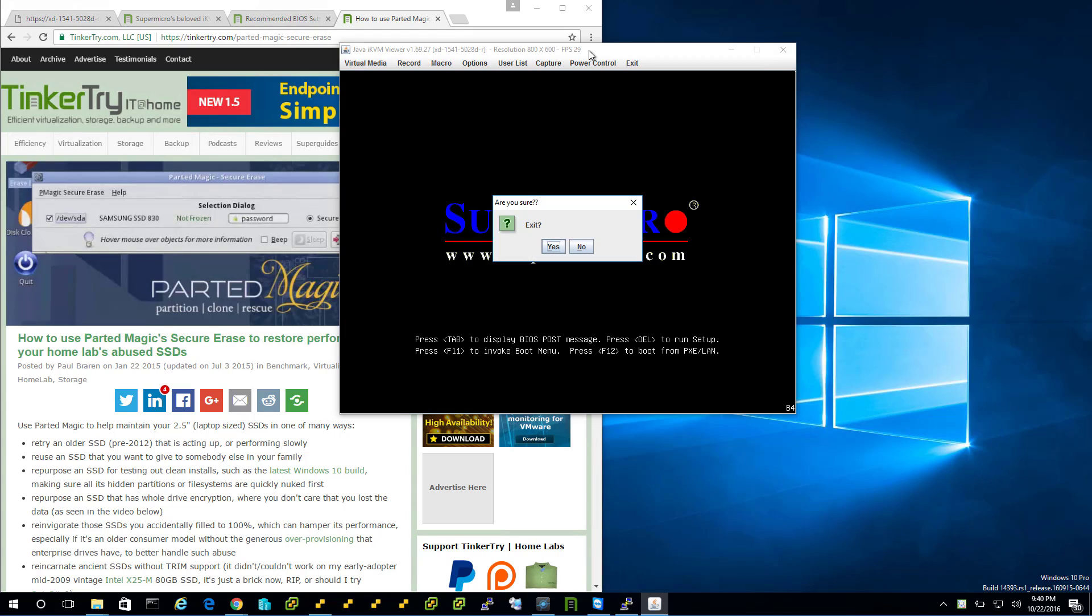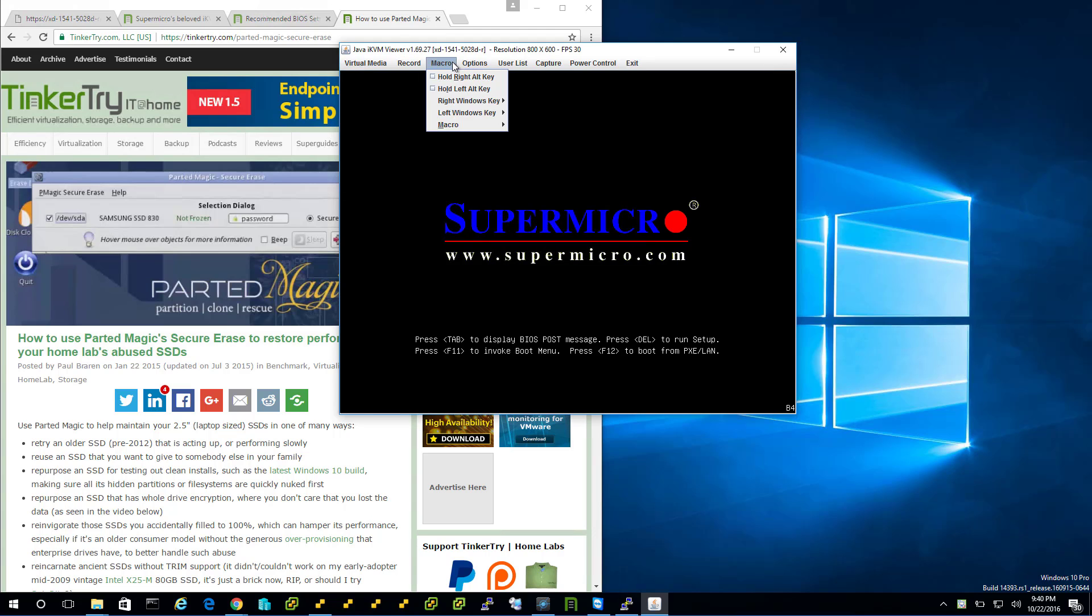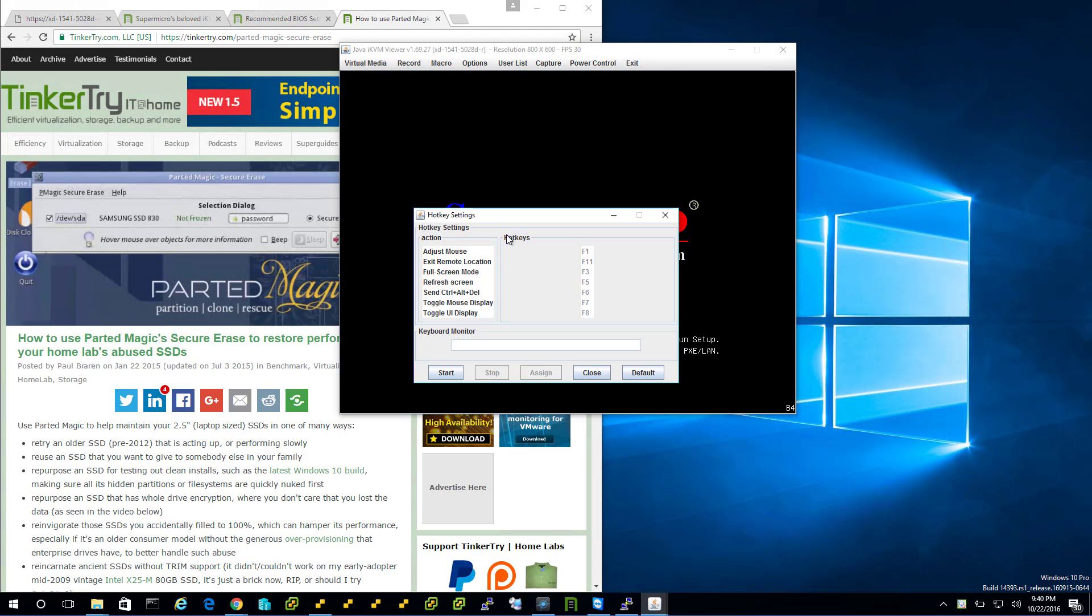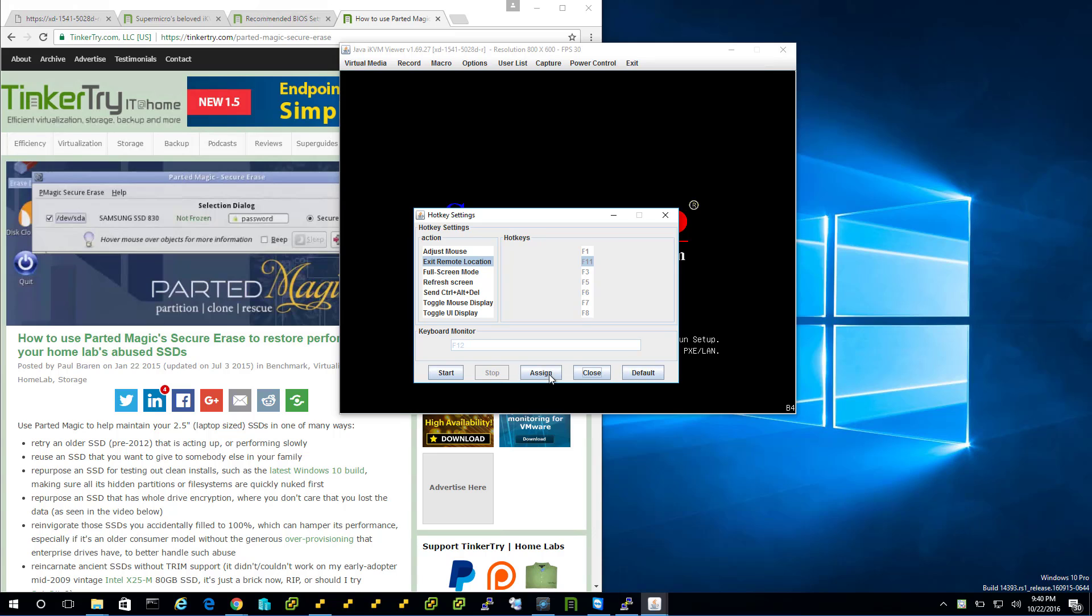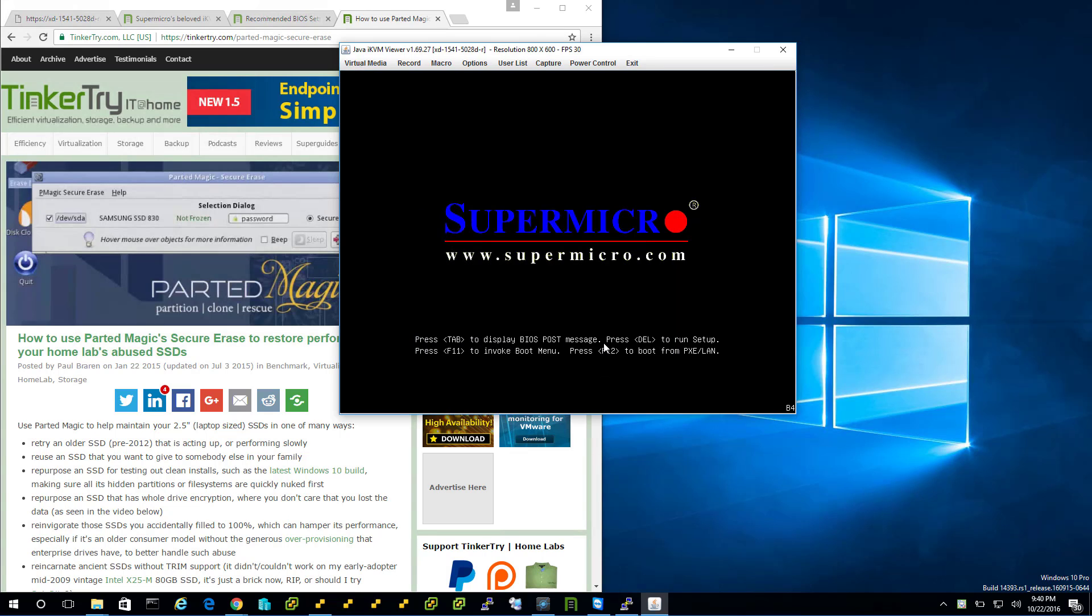I hit F11 for the boot menu, and okay, another Supermicro problem. Let me just show you what that is quickly - hotkey settings. F11, we got to remap. Start. Let's call it F12 instead. Stop. And assign and close.